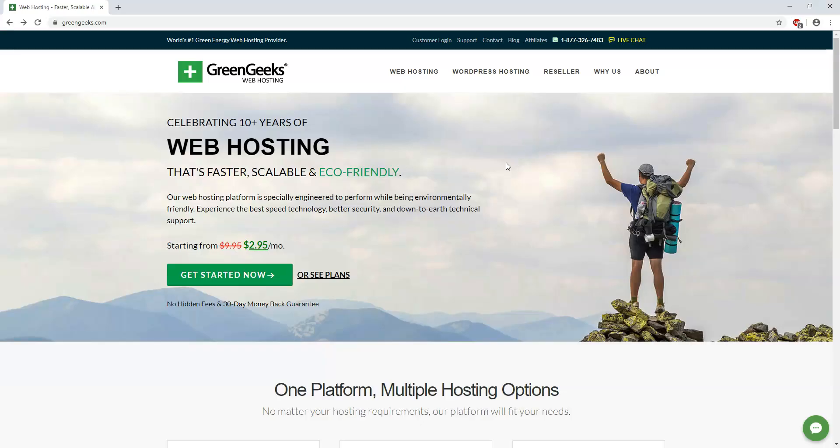Hey, it's Tom from WPWithTom.com, and in this video I'm going to show you how to quickly add SSL or remove SSL from your website for WordPress.